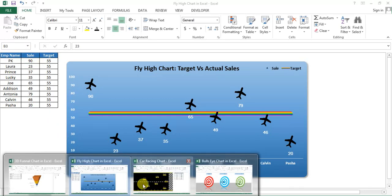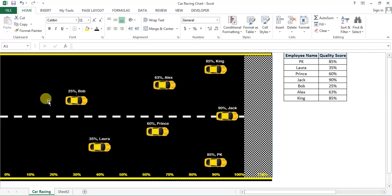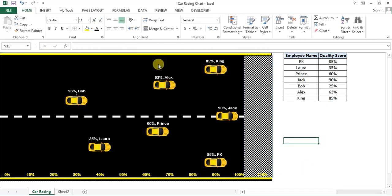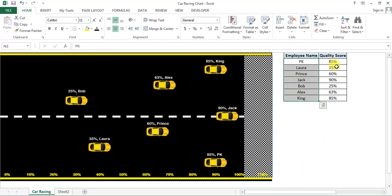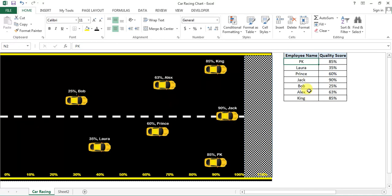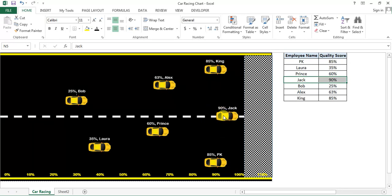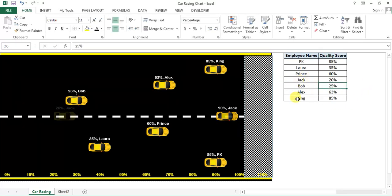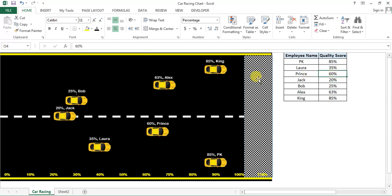And the second graph which I have created recently is this one, which is the car racing graph. In car racing graph, it's the same graph, this employee-wise quality score. You can see Jack is on 90, so here Jack is on 90 and his car is on the top. You can change it, let's say 20, then he is behind all the cars.